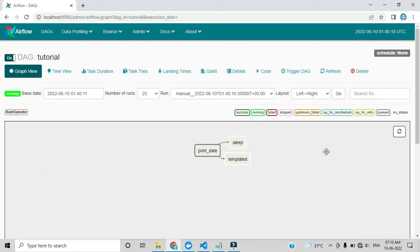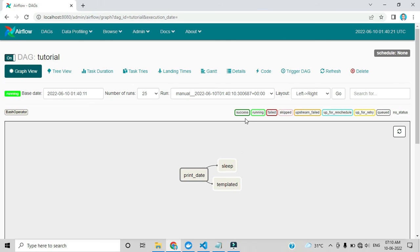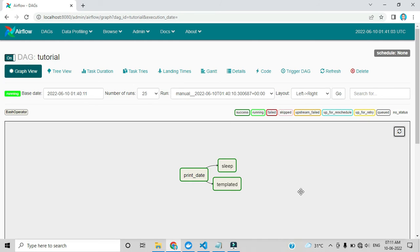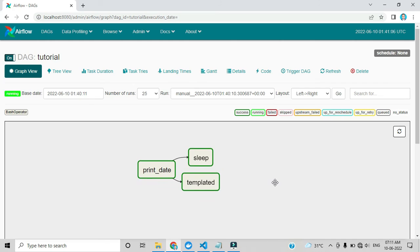Let me trigger this DAG. Here you can see some color indicators: deep green indicates success, light green indicates running, red indicates failed, pink indicates skipped, deep orange indicates upstream failed, sky blue indicates up for schedule, yellow indicates up for retry, light black indicates queued, and white indicates no status. Right now it is in queued state. After refreshing, all are in deep green — that means all tasks completed successfully.